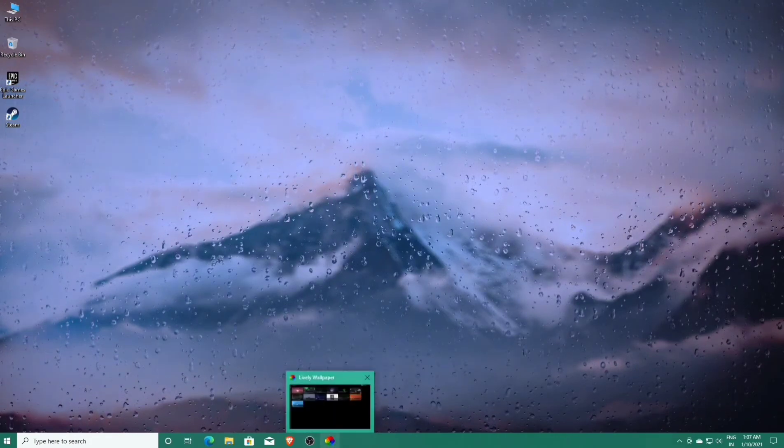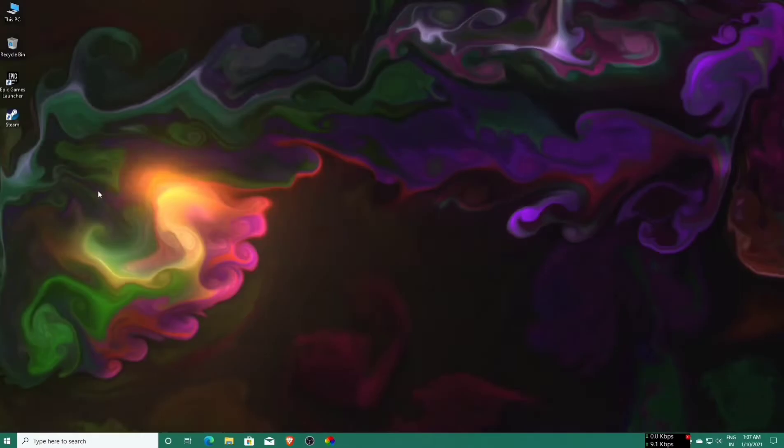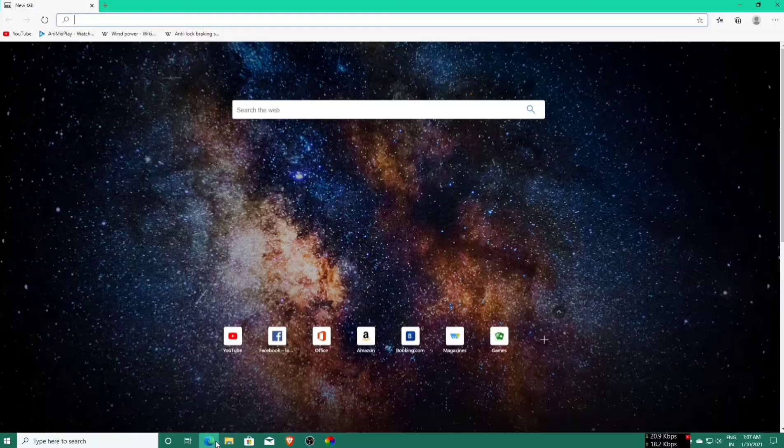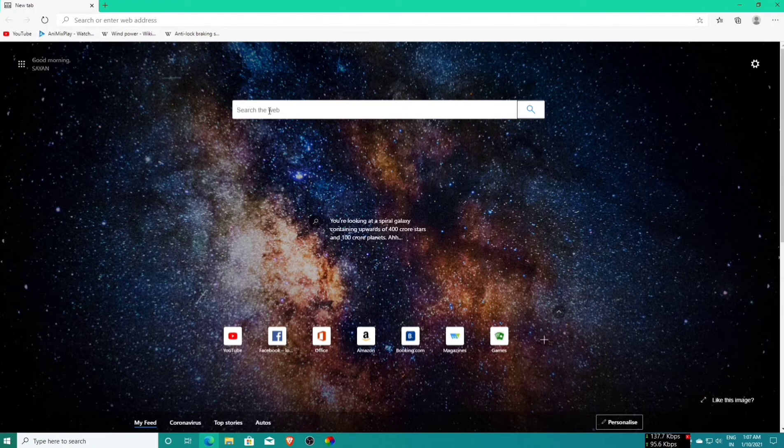If you need more live wallpaper, let's open the browser and now search my live wallpaper.